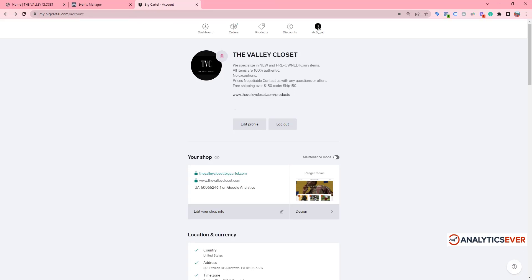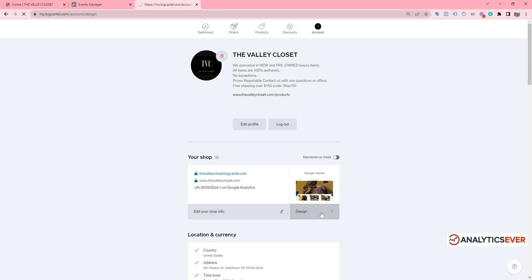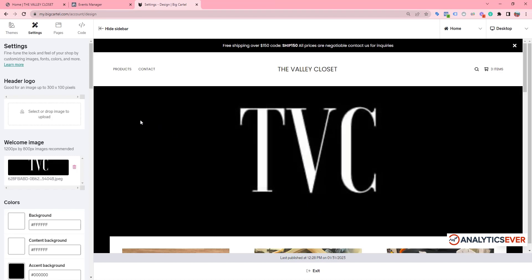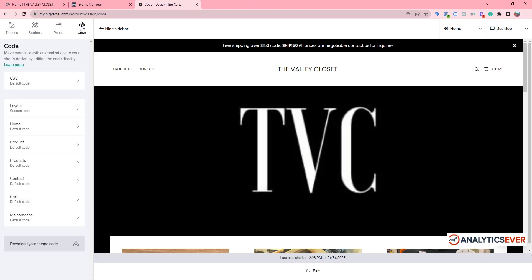On the Account Settings, you can see the Design option here. We need to click on the Design button. Now we need to click on Code. Now we can see the Layout option here.